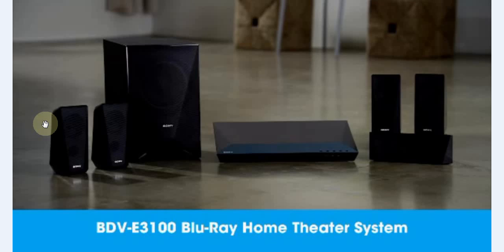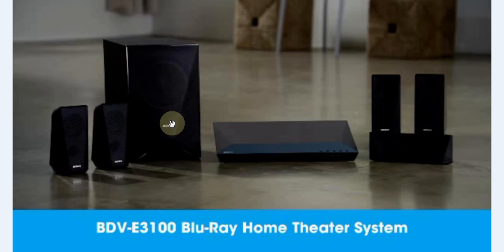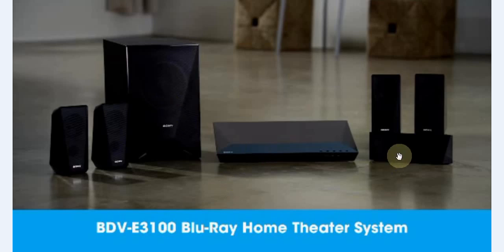This is a review of the Sony BDV-E3100 Blu-ray Home Theater System. This is a compact Blu-ray DVD system. It comes with a total of five speakers and one subwoofer pictured here. You have your center, your two rights, and your two lefts.